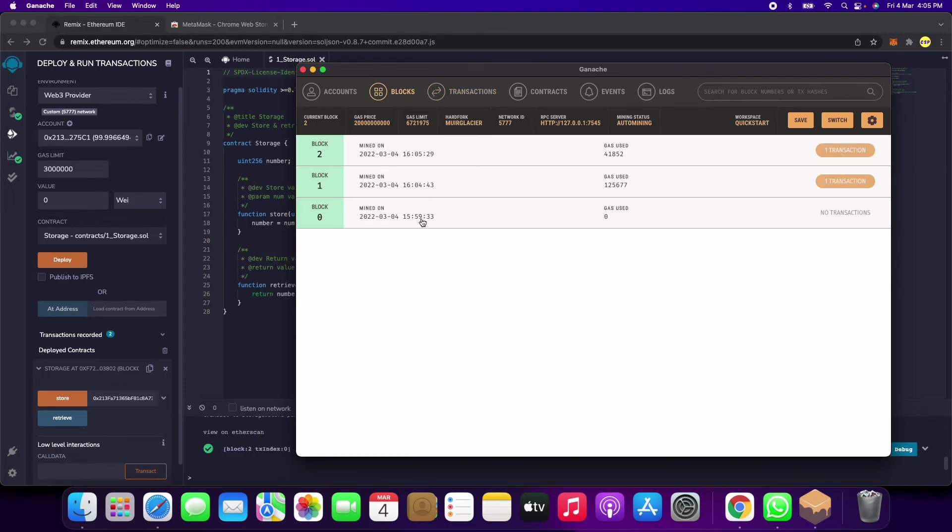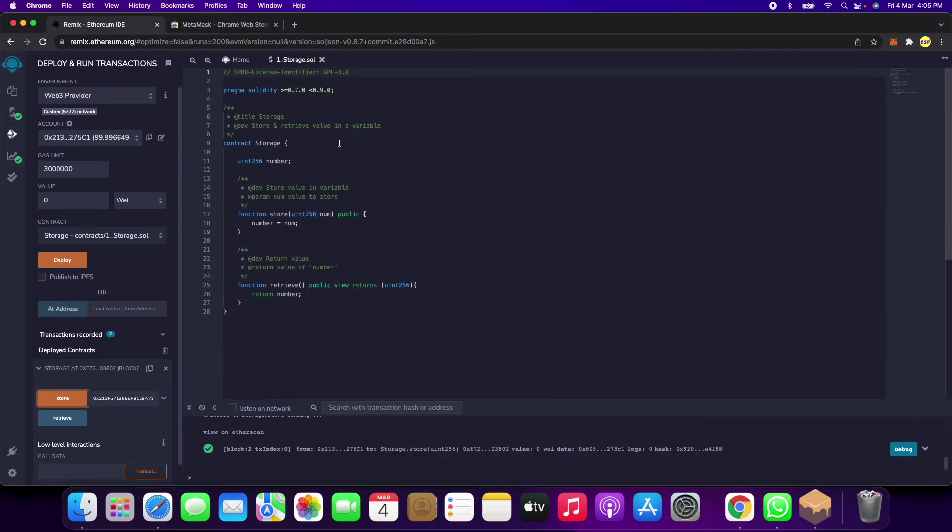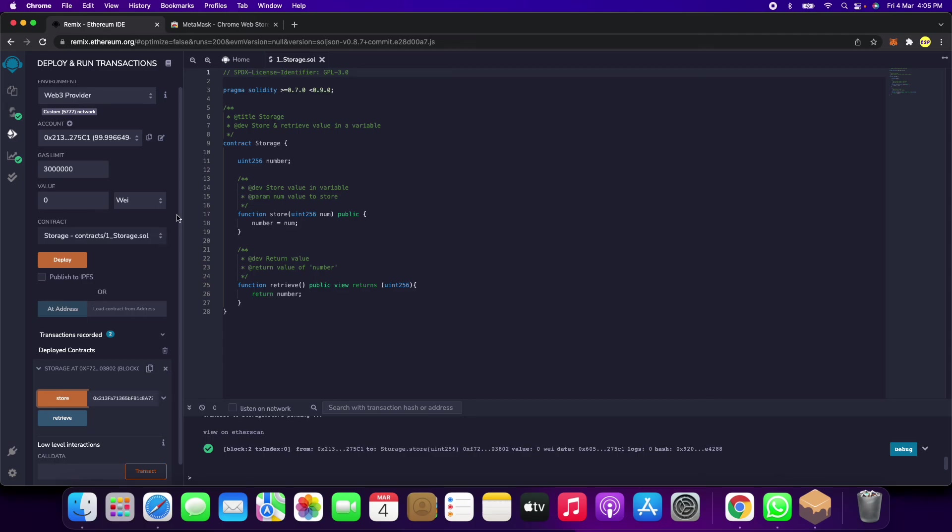We got one more transaction here. It has been added and we got one more transaction. This is the whole process - we have deployed the Solidity contract. Thank you guys, subscribe for more videos on blockchain transactions and blockchain projects.